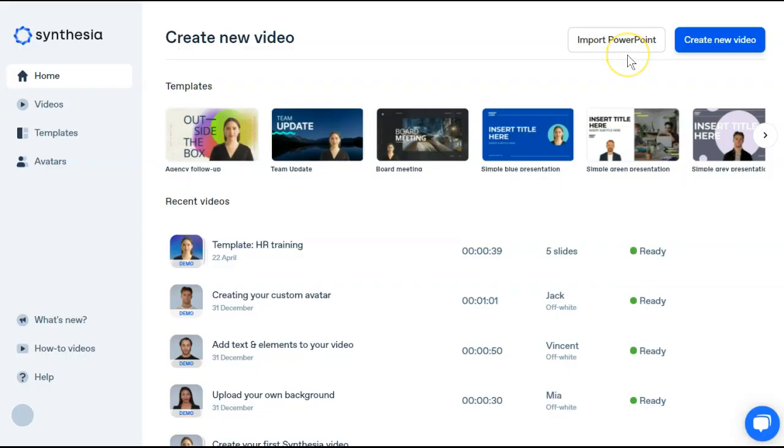Now I'm going to jump into Synthesia and show you how to create a similar video to the one Kim just made in Vidnami. The one thing that's unique about Synthesia as a video maker is that you get to choose from 40 plus avatars. So for some people, this could offset what you feel like you're missing from Vidnami.